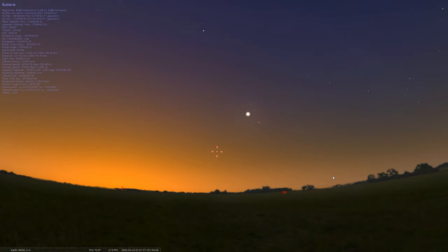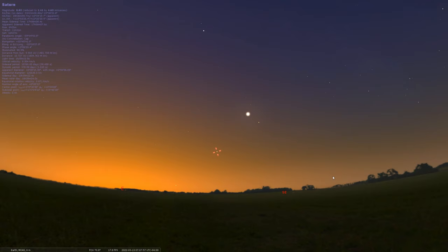And one thing about an outer planet like Saturn is it doesn't dip above and below the sun quickly like Venus and Mercury do because Saturn lies so far from the sun. So Saturn charts a very slow course across the sky. And once it's in the morning, it will stay in the morning through a good part of the year until eventually it enters our evening sky for the last half of the year.